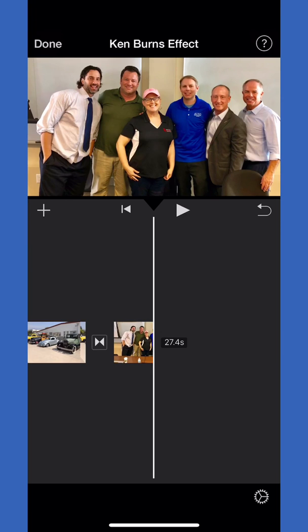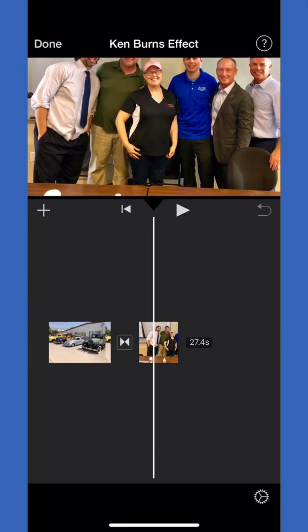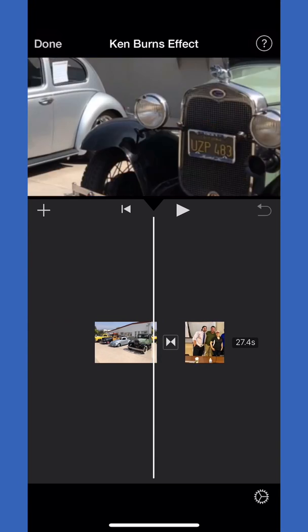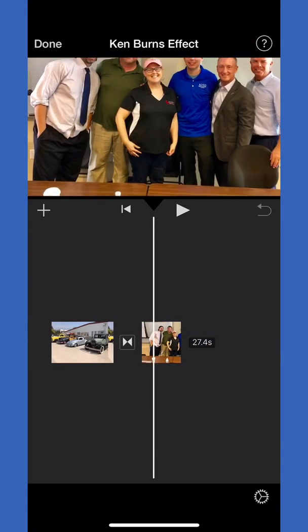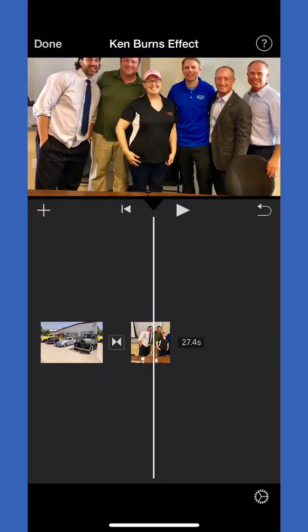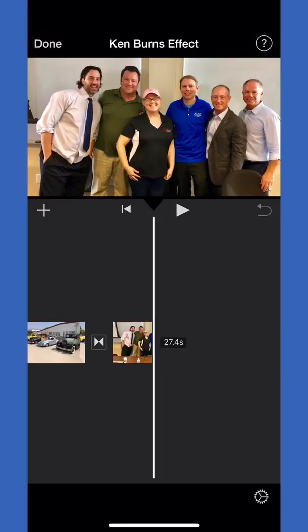That's how you can adjust the Ken Burns effect. If you just throw some photos on the timeline it'll automatically do it for you. In most cases it's great.